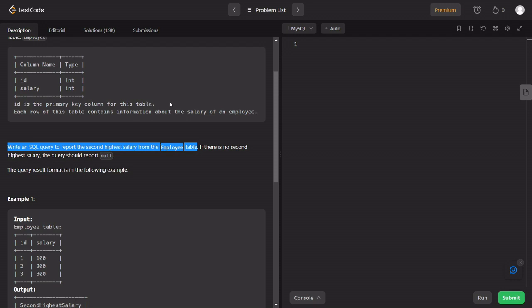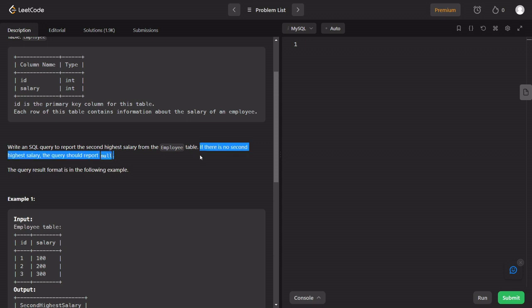The second highest salary would be the second highest value. But if there is only one distinct salary — meaning the highest salary is the only salary — then the second highest salary is null.